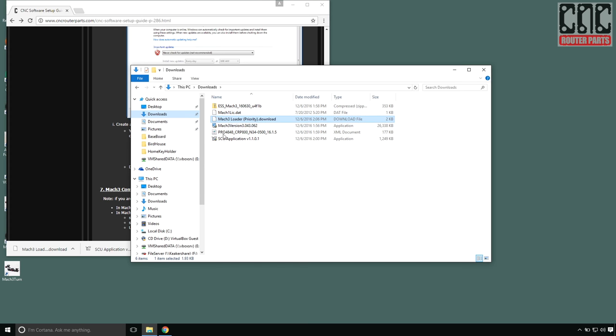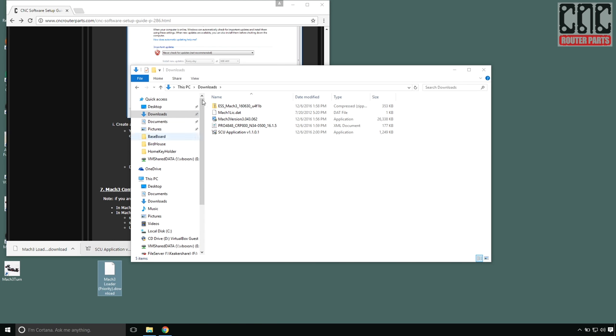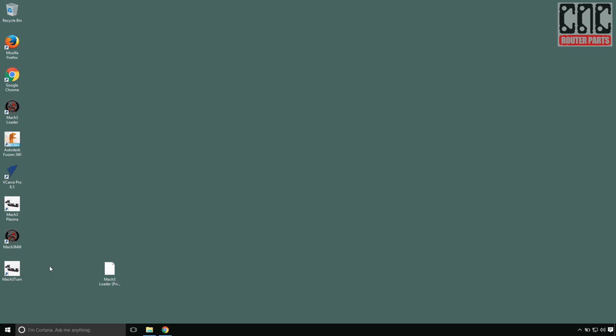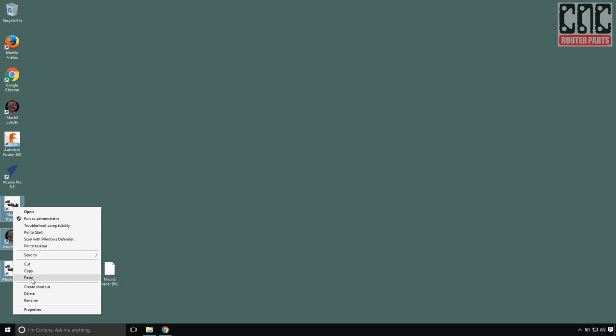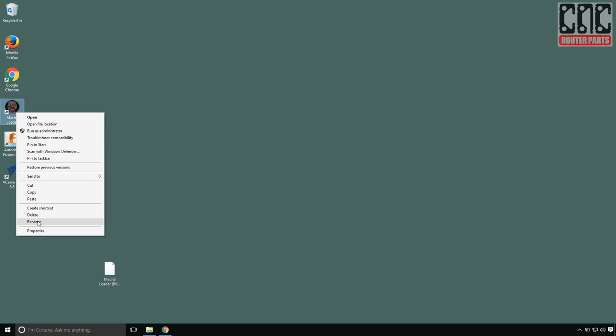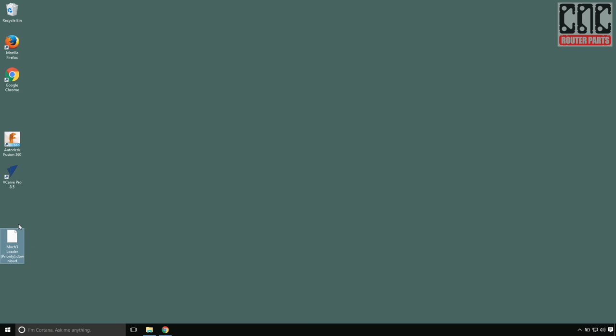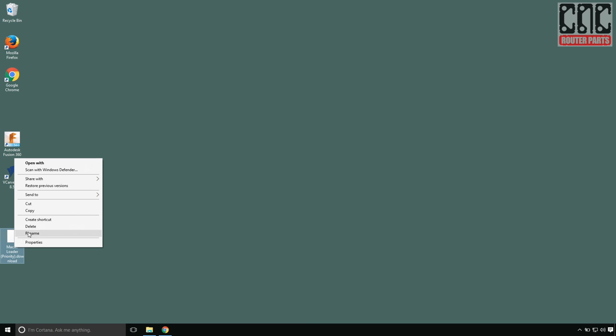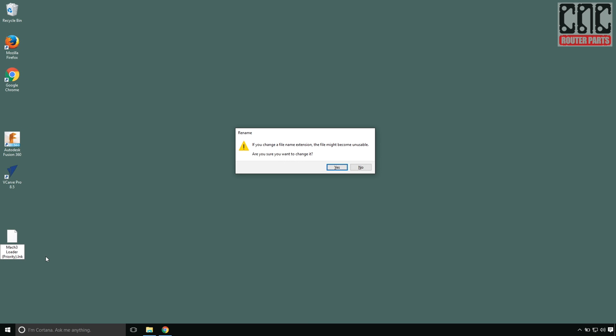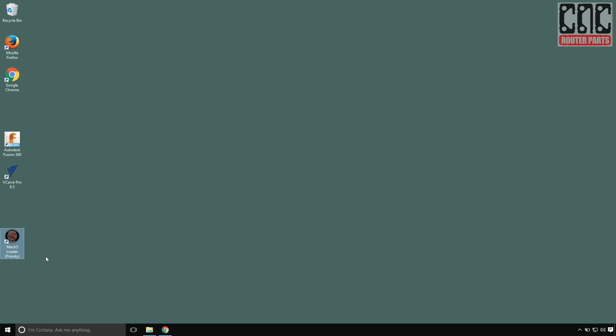With the Mach 3 shortcut downloaded, I'll drag it and move it to my desktop. Delete all the default Mach 3 shortcuts, and rename the downloaded shortcut so that instead of download, it ends in LNK for link. Renaming the file is only necessary if your browser and security settings rename the file to .download, otherwise you can use the file as is.